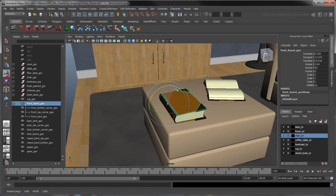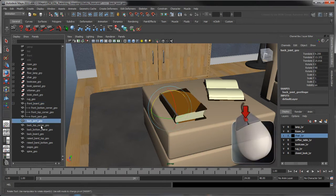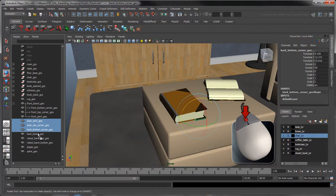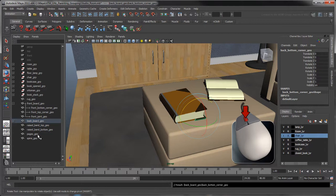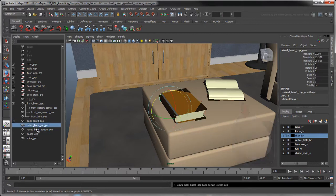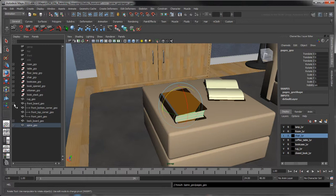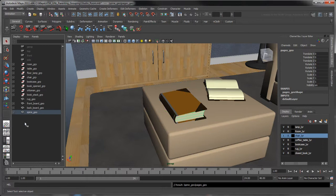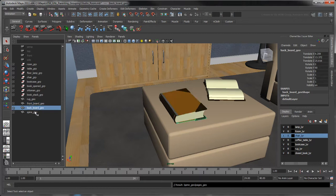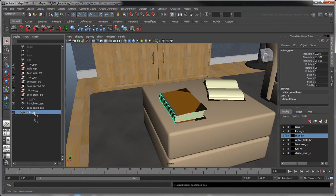Another way to parent objects together is by middle-mouse dragging the selected child objects onto the desired parent. Notice that as we parent the various parts of the book, we reduce the amount of clutter in the outliner, until we're left with only the book's main elements: the front and back covers, and the spine.